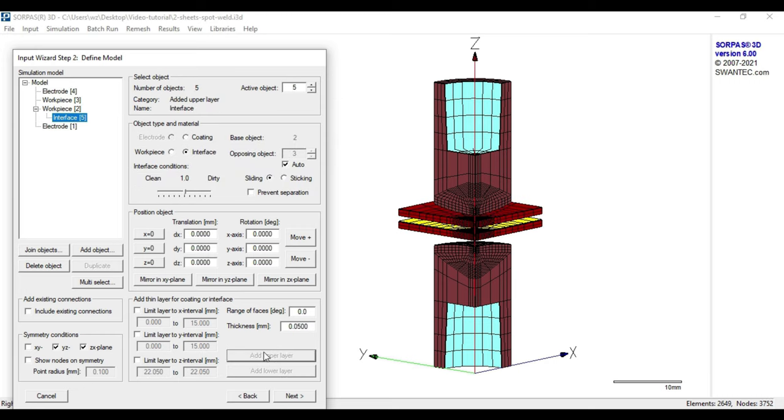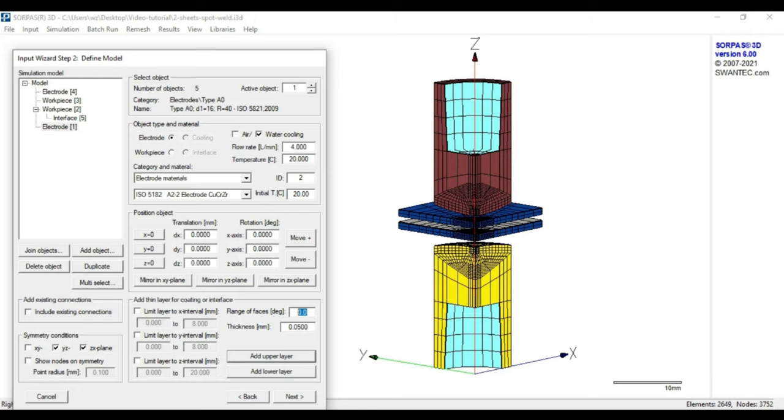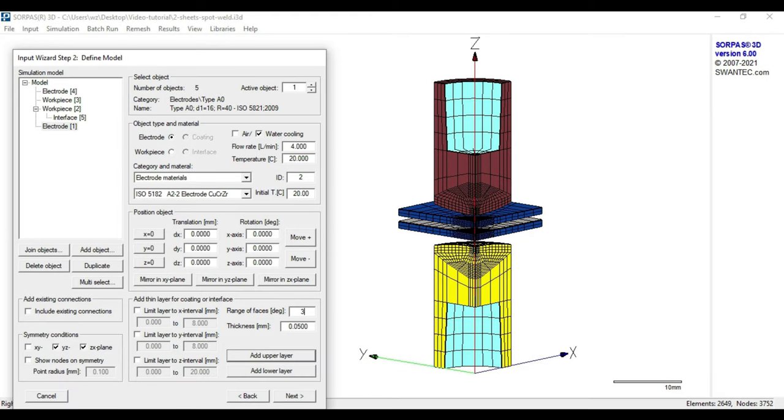We select electrode 1 and differently to the sheet, we not only add the layer thickness but also choose a range in degrees. This means that we assume a plane on a considered face and shift it to a certain degree. In our case, this means that everything above a plane that is shifted to 30 degrees has a surface layer. However, the layer thickness for the contact layer of workpiece and electrode cap is recommended to be 10 µm.